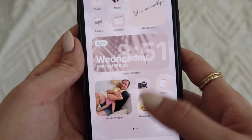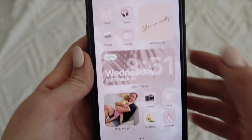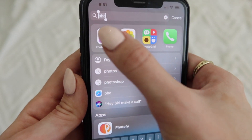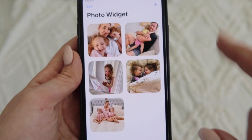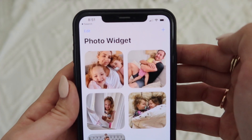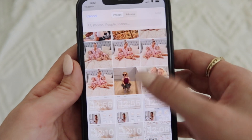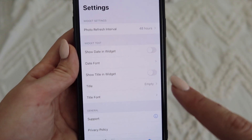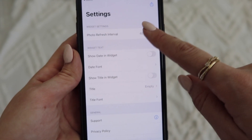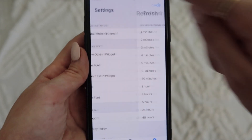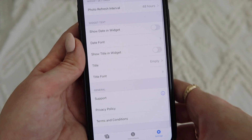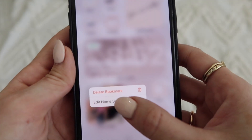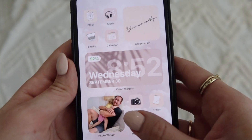Now I'm going to show you how to add photos to your home screen using the Photo Widget app. When you open it, yours will be blank so press the plus button and choose pictures from your gallery. A cool feature is in Settings you can have it refresh to a new photo every 48 hours or every couple of minutes, so it's always cycling through your favorites. You can also show the date or a title in the widget.